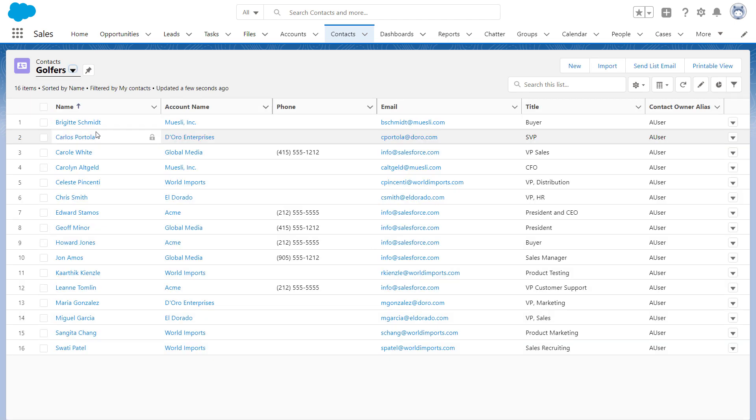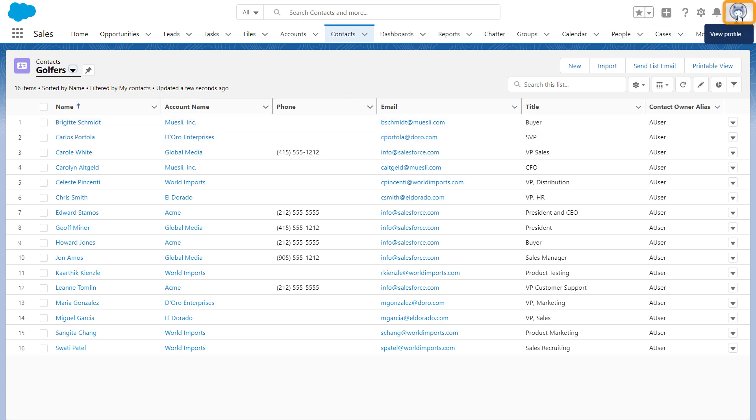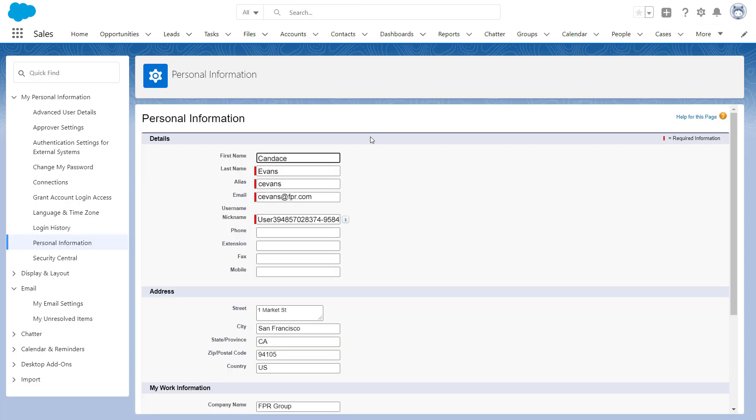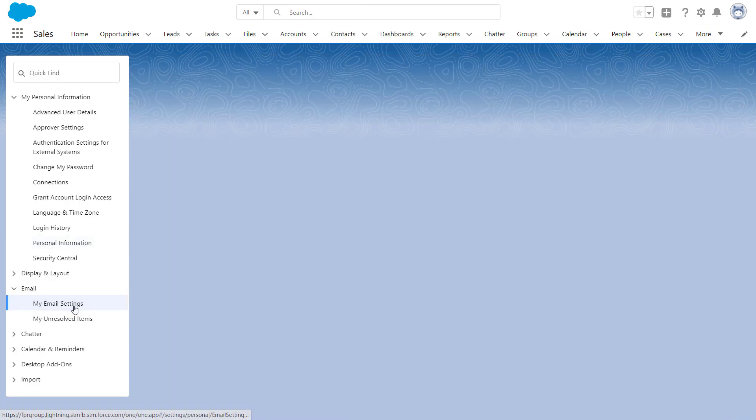Before we go too far, let's make sure we're set up on our end. Click your picture and choose Settings. Then choose My Email Settings in the Email section.